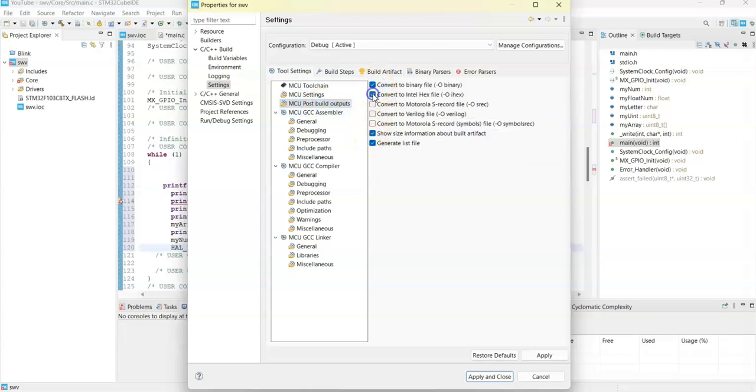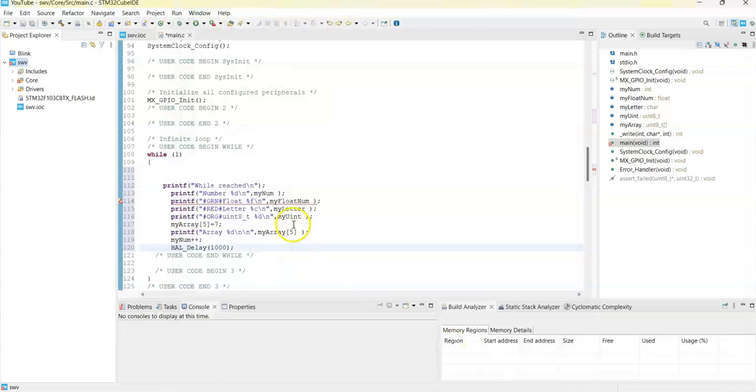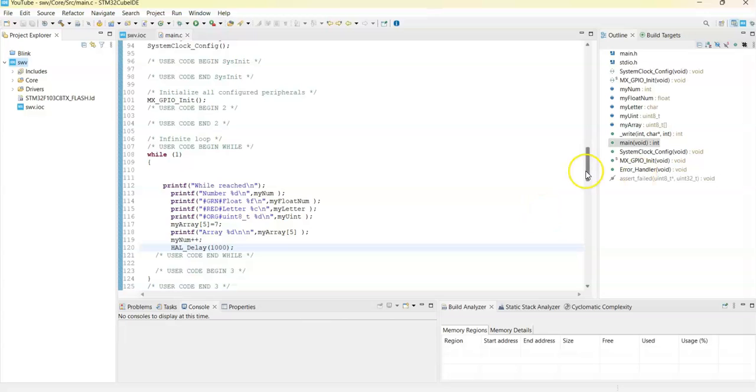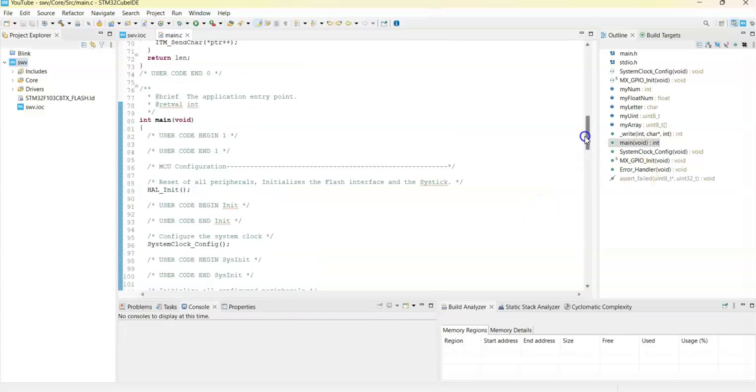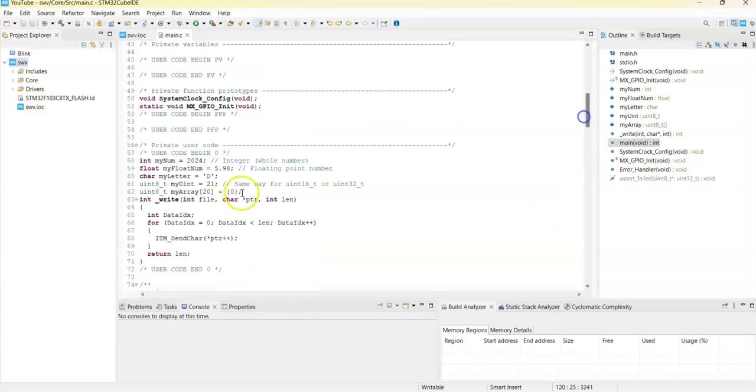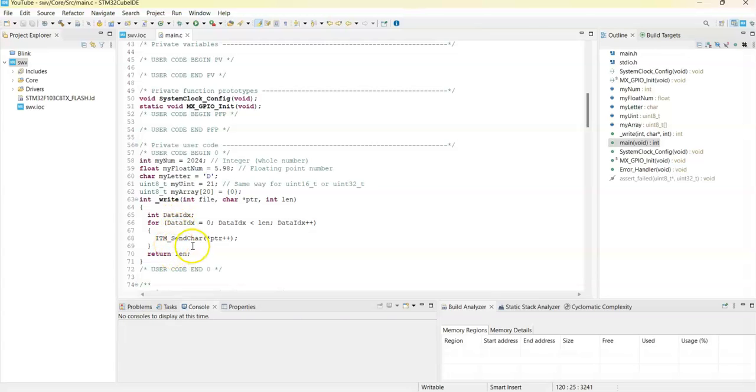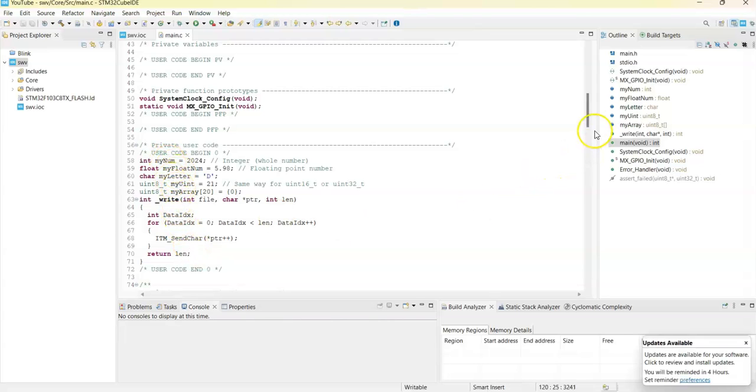Now we can save. What's happening here is in User Code Begin 0, we write this function to send the printf to the Serial Wire Viewer. I have numbers, integer, float, and character - everything we are printing.